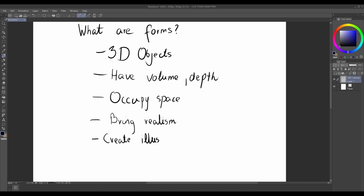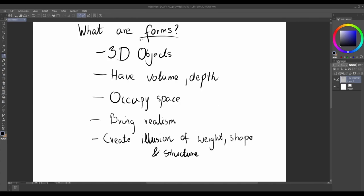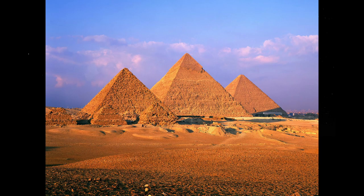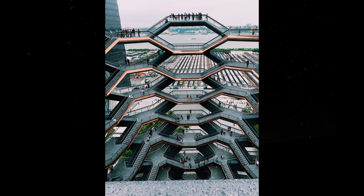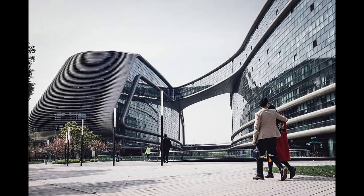You might be wondering why should we start learning about forms? Well, forms are all around us. They exist in everyday objects, architecture, landscapes, and the human figure.